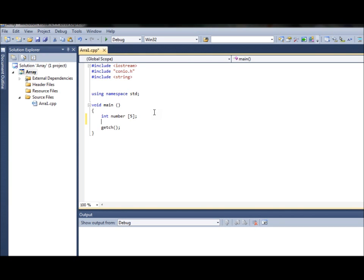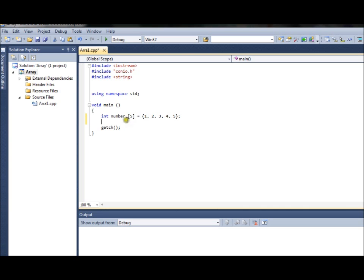Now you have created an array. If you want to input something to an array, there are a couple of ways. One way is to write in the same line each and every value for each and every index, like so, and you close it. Now each integer in that array will have a specific value assigned to it.